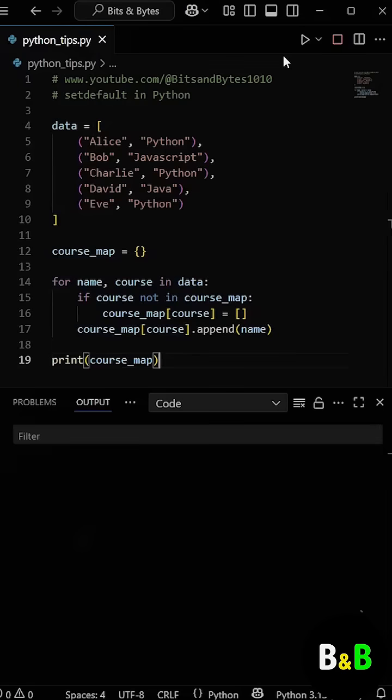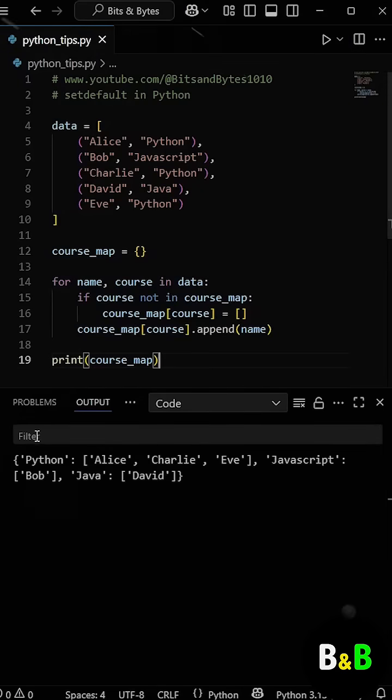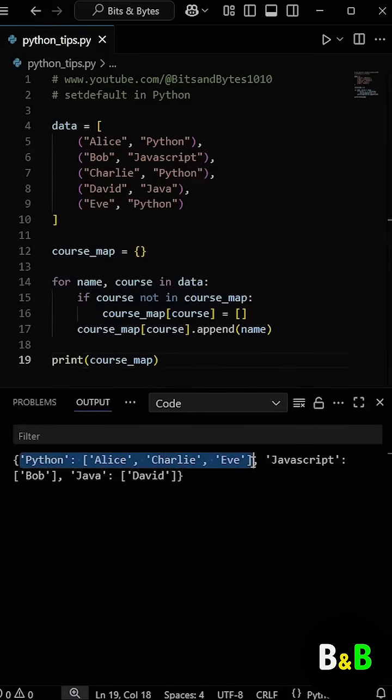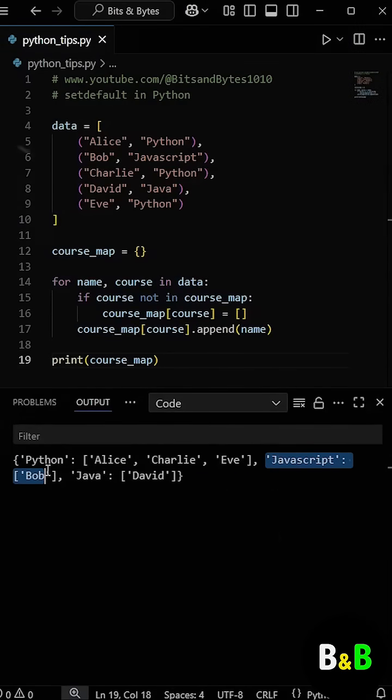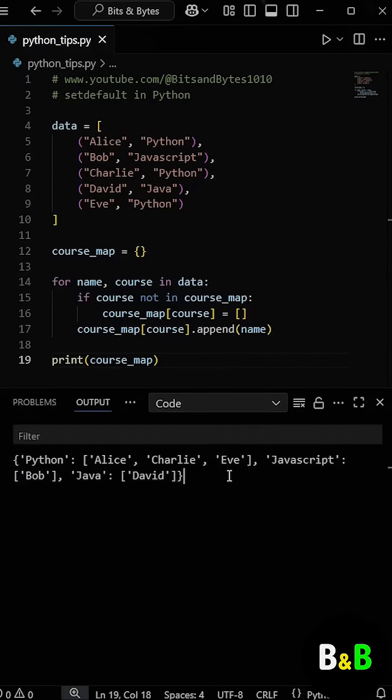So when he ran the program, it worked. We got the dictionary in which all the students are grouped together based on the course they have selected.